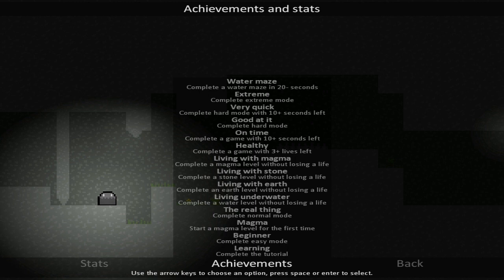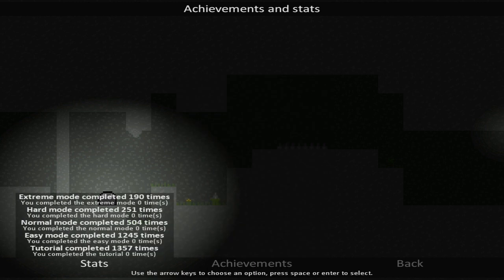So starting at the bottom, there's learning, complete the tutorial, beginner, complete easy mode, magma, start at magma level for the first time, the real thing, complete normal mode. So there's quite a few challenges before we even start the actual proper game. And then there's a whole bunch of things about not losing lives, different amounts of lives you have left, amount of seconds you have left, completing hard mode, so on and so forth until you get to extreme mode and there's a water maze. Sounds like a lot of stuff to do here.